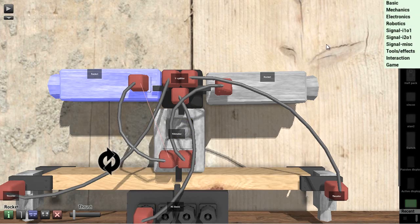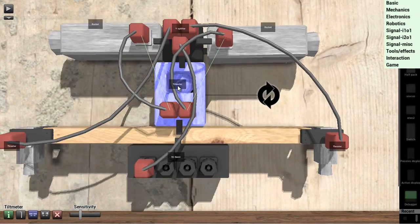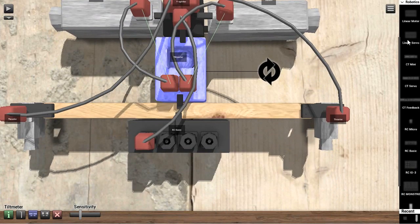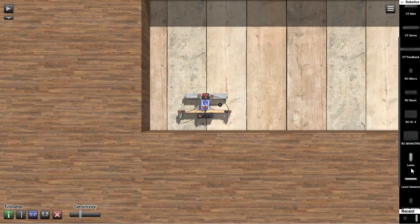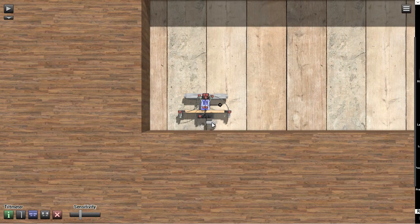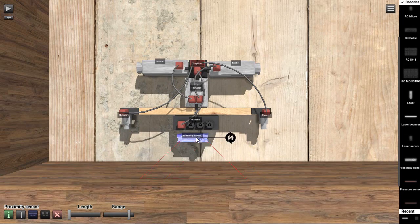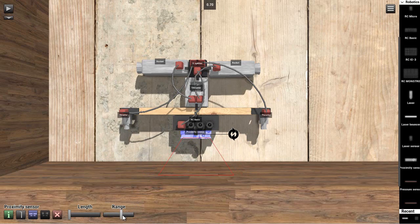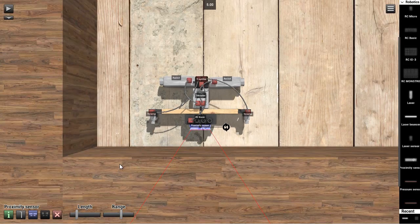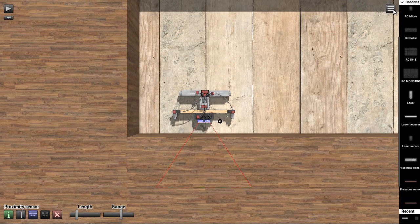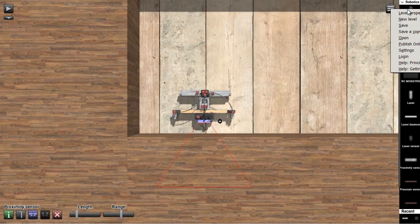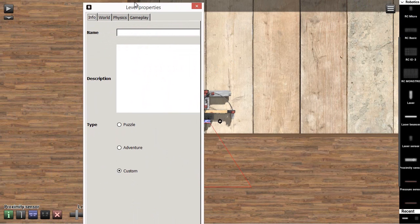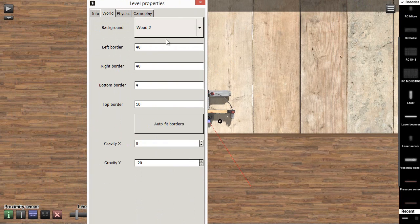So let's make it hover. Finally, what we're going to do is we're going to take a proximity sensor again. I know, I know, it's all my fault. You guys are judging me. I said don't. So whatever. But also while we're at it, let's go into level properties. I'm going to go to world, top order. Let's just add a zero. Okay.